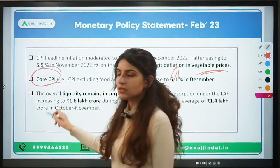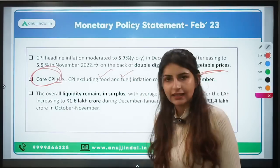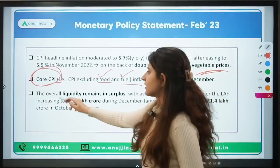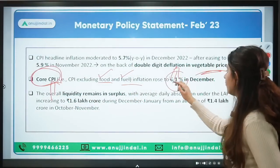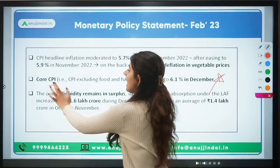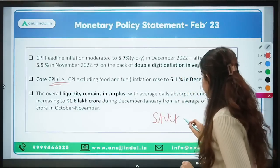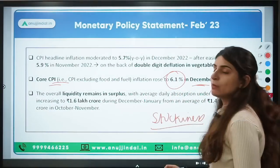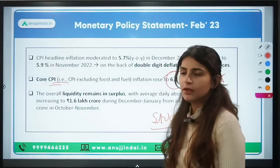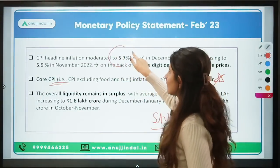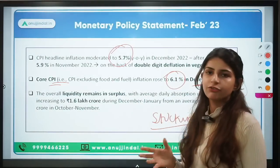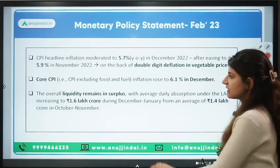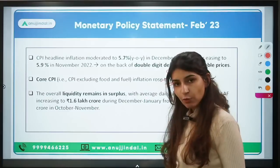Core CPI — which is CPI excluding volatile food and fuel items — was 6.1% in December. Core CPI has been sticky and remains above the 2%–6% band. This stickiness in core inflation is one of the key reasons the RBI tightened monetary policy even though the headline CPI at 5.7% was within the 2%–6% band.